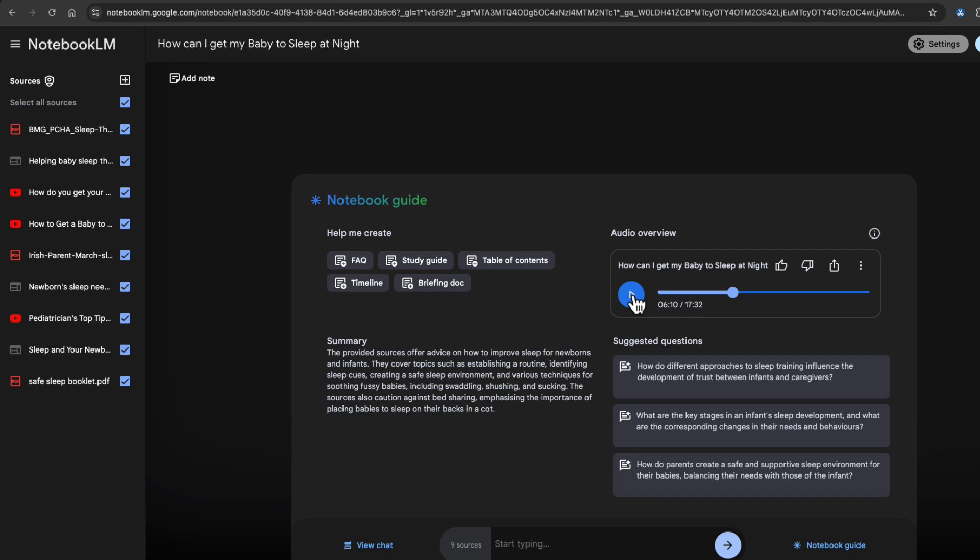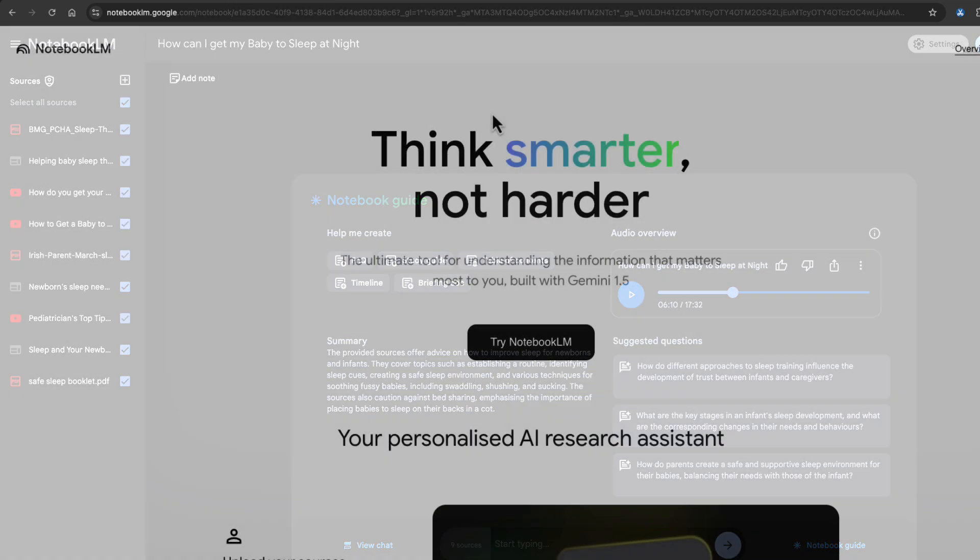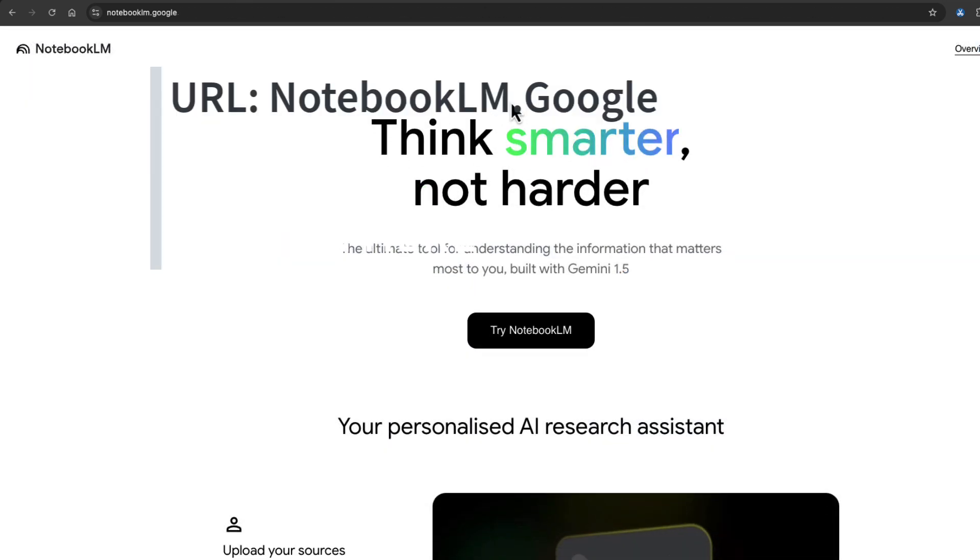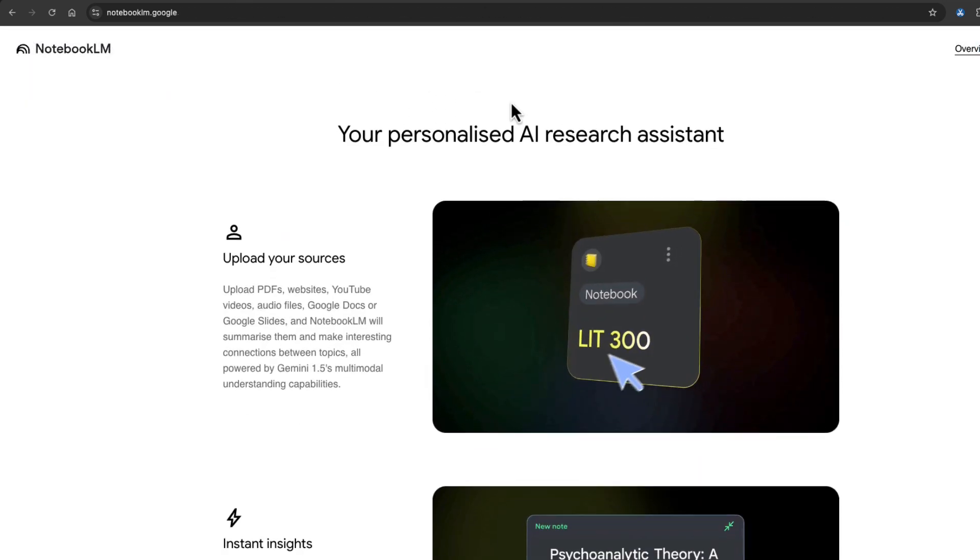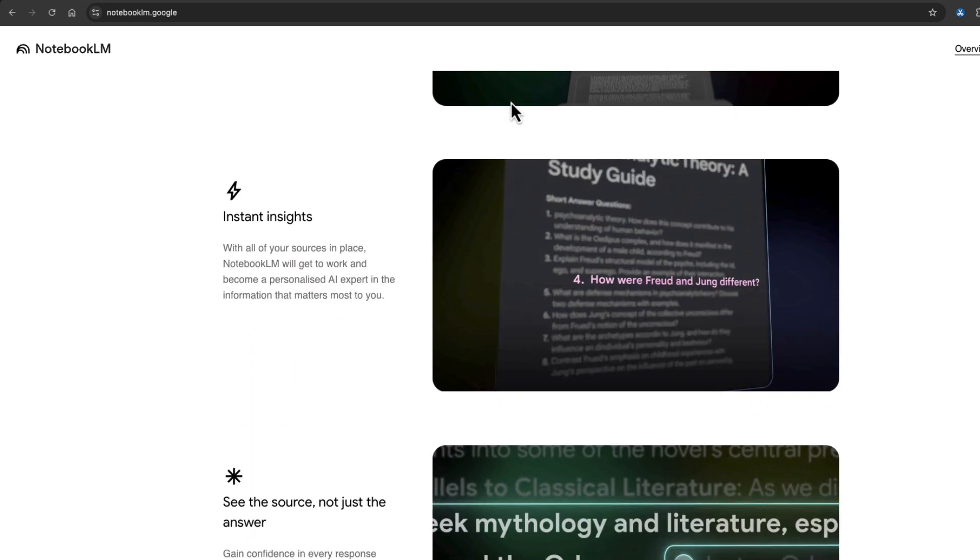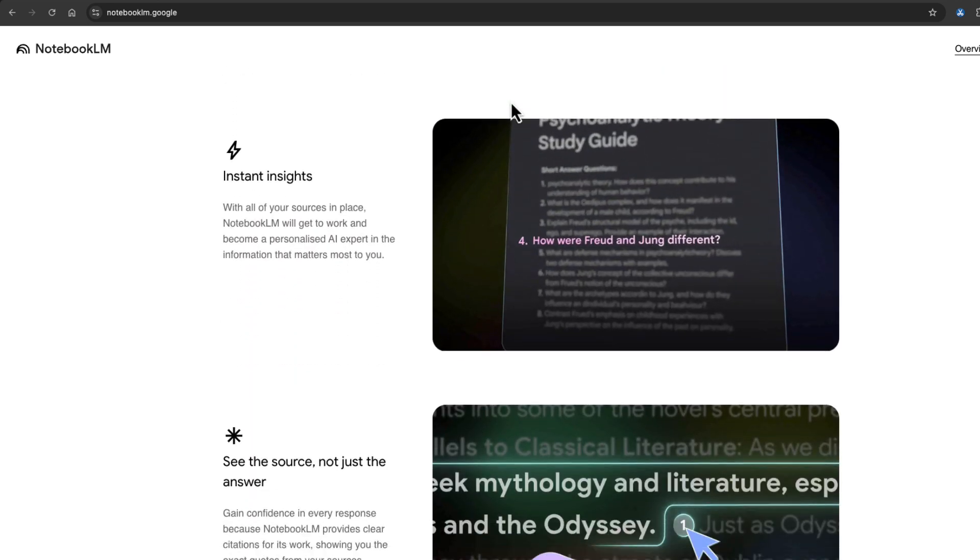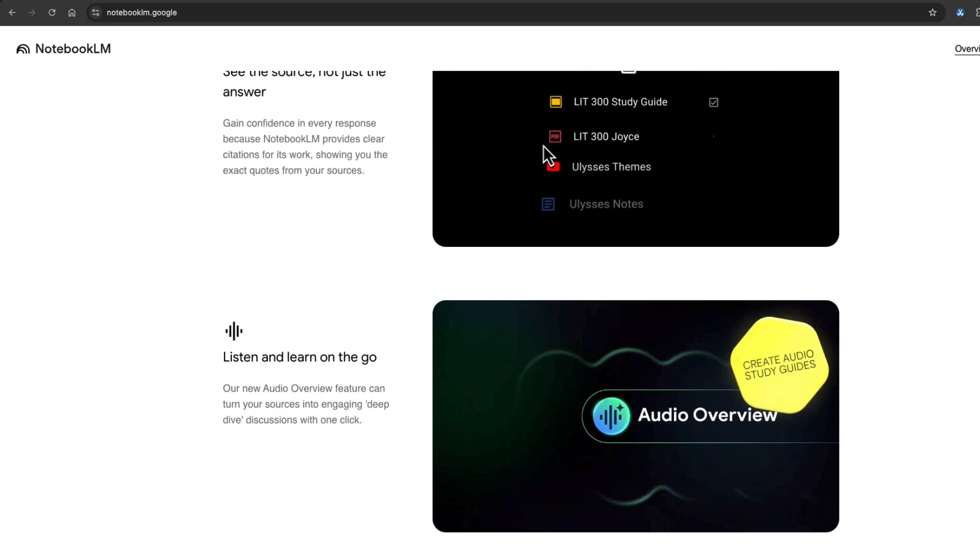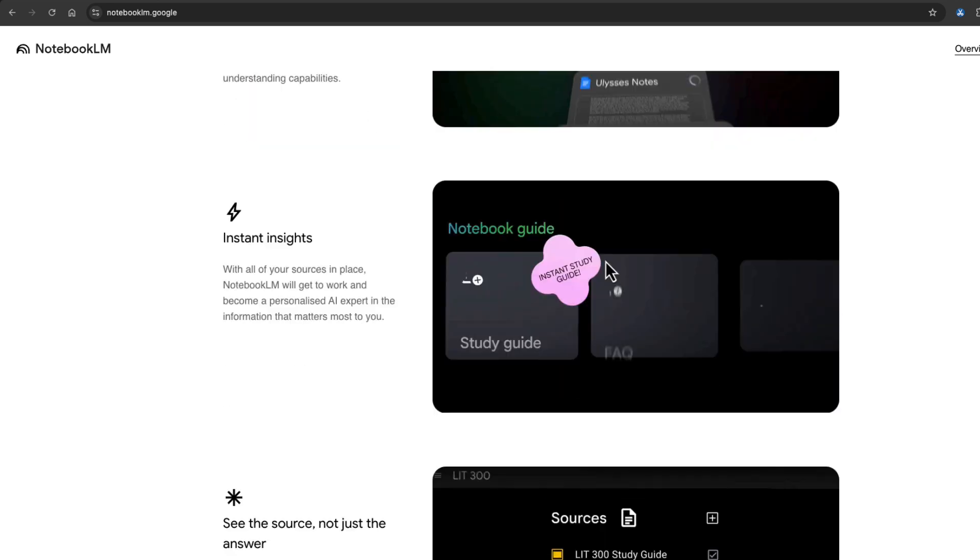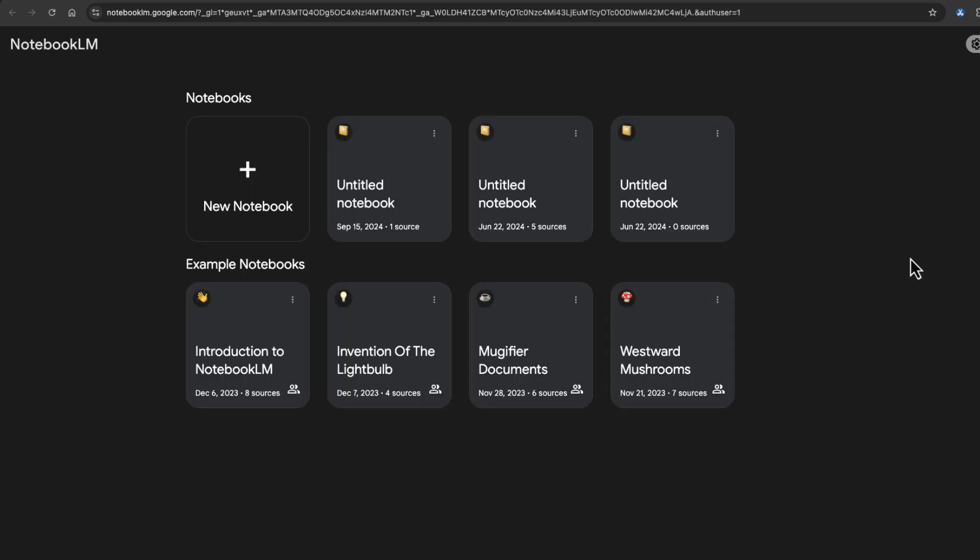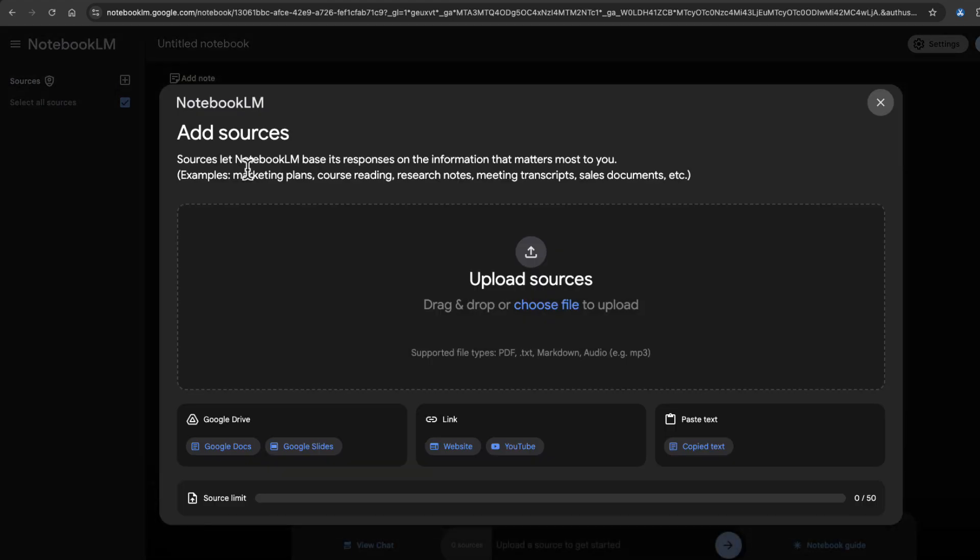Let's now dig into the details. To go to Notebook LM, it's notebooklm.google. You'll be greeted by this welcome screen. It tells you you can upload your sources, get instant insights and create audio overviews. To get started, click this link and then it'll bring you into Notebook LM. Click new notebook and then you can start uploading your sources.